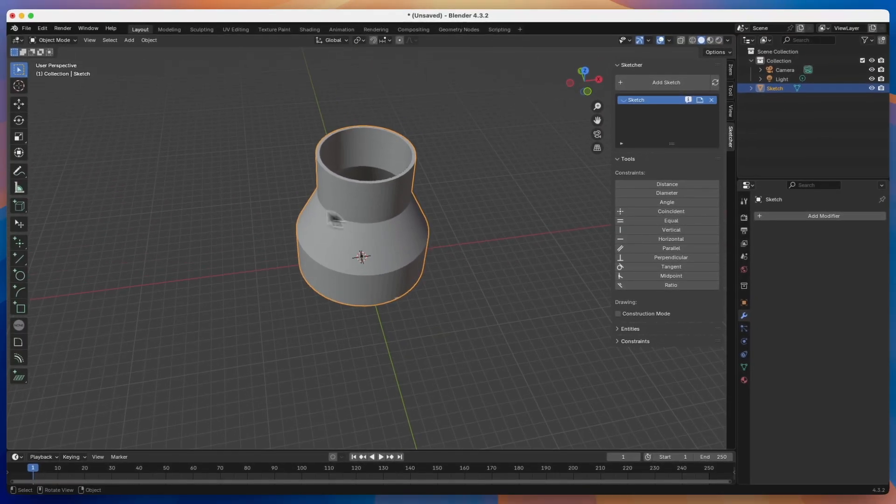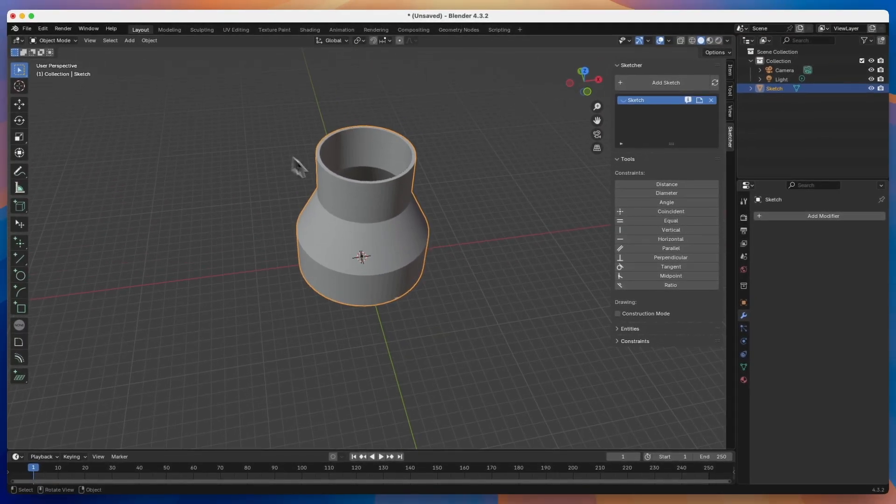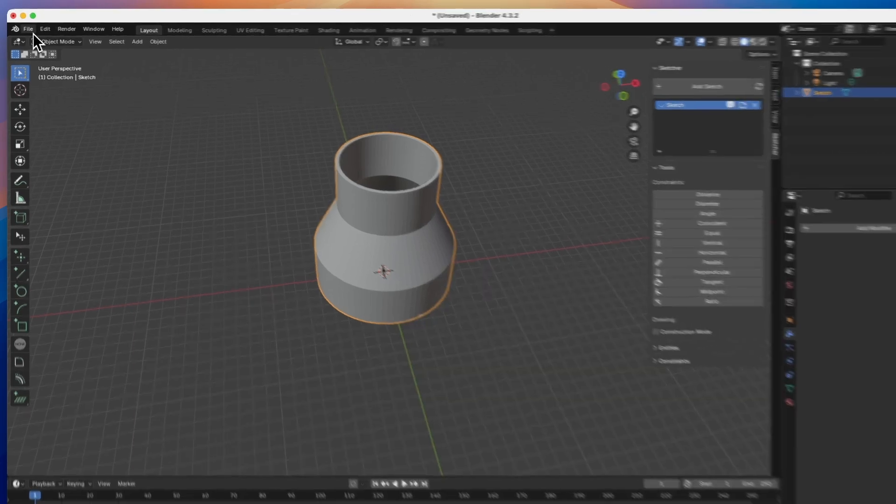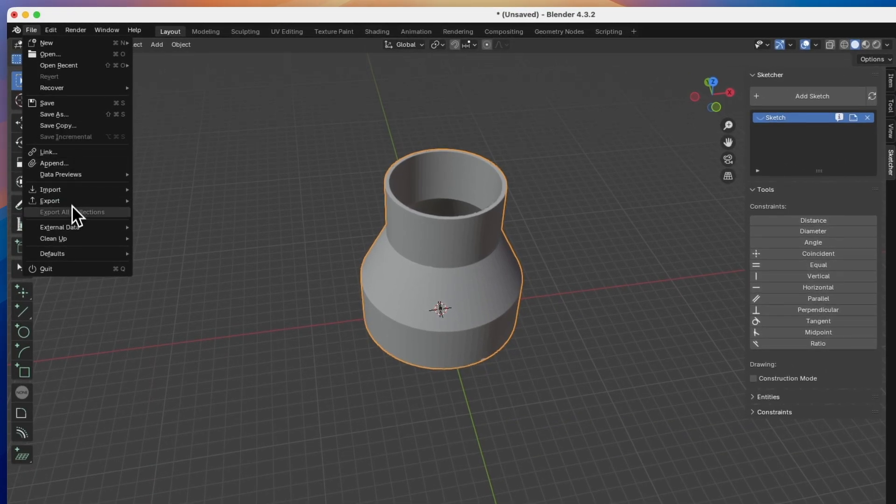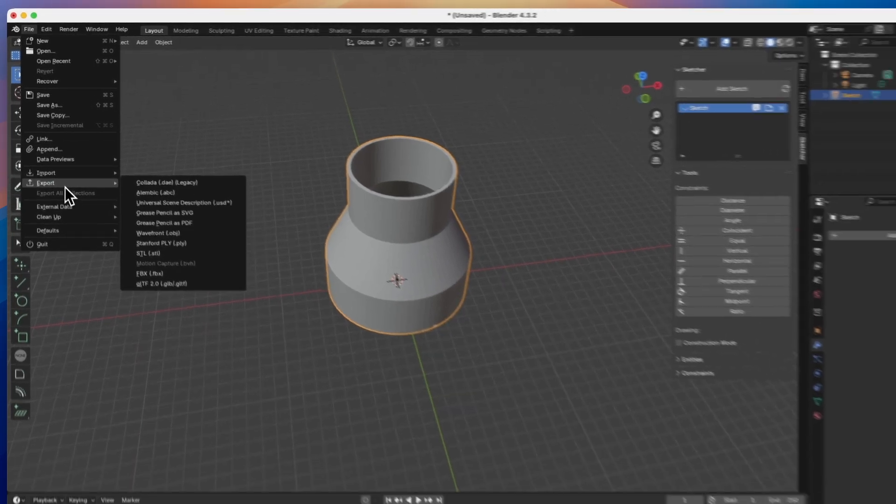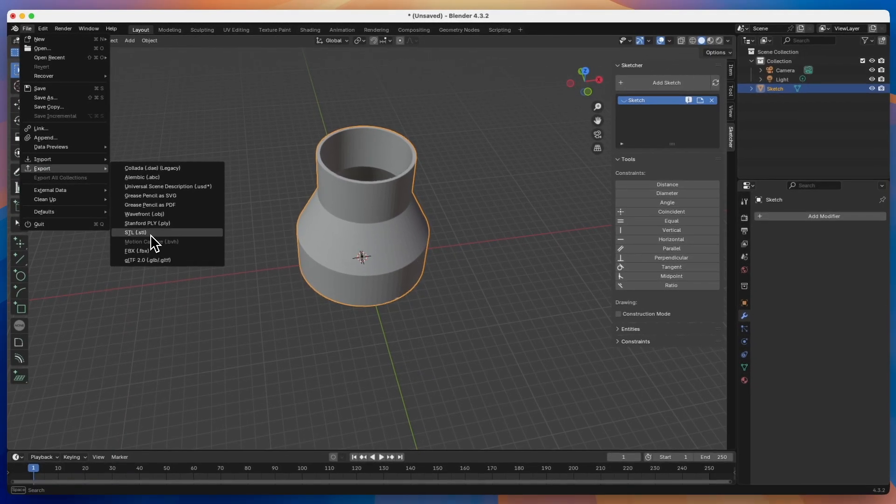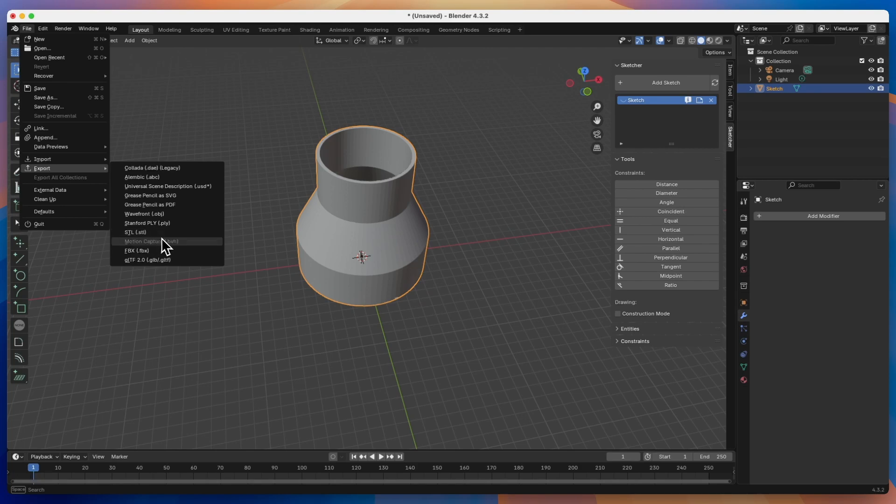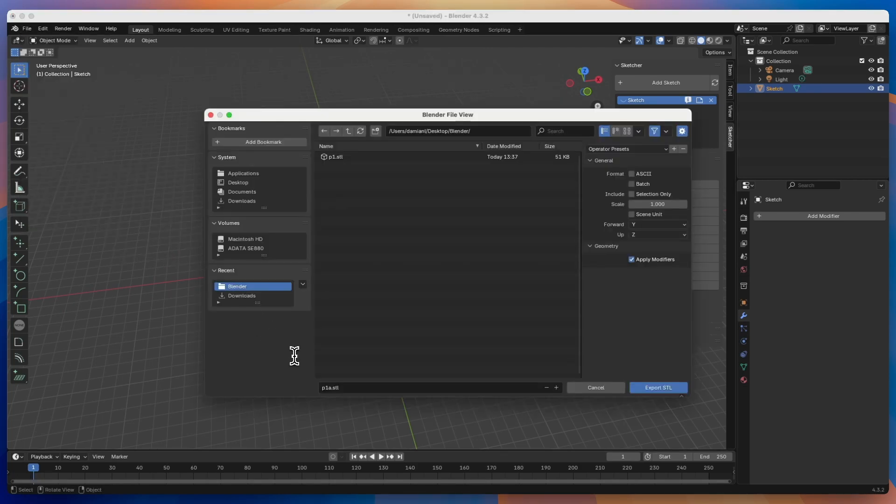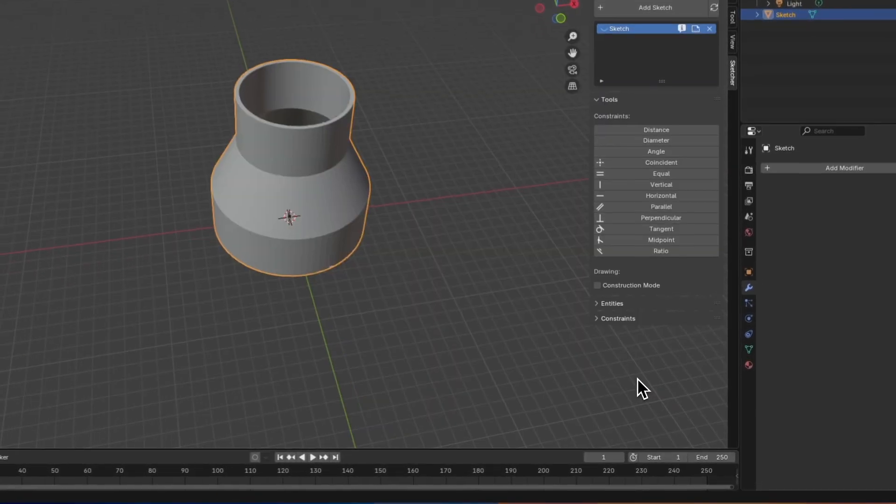Next, we will save this solid in STL format. From the file menu, we select export, and here we choose STL to save it in STL format. Next, we specify the location and name of the file and click export STL.